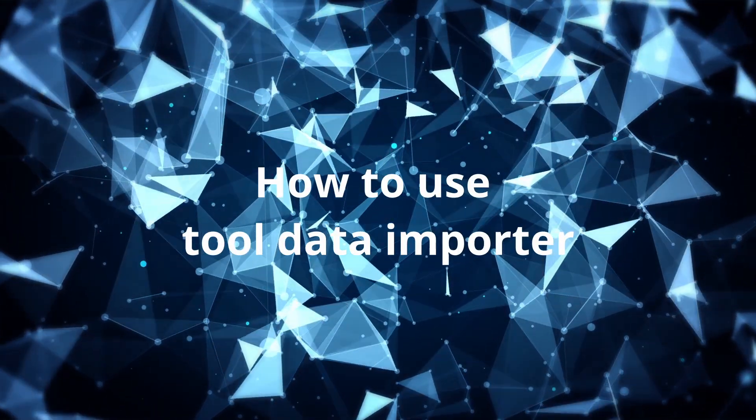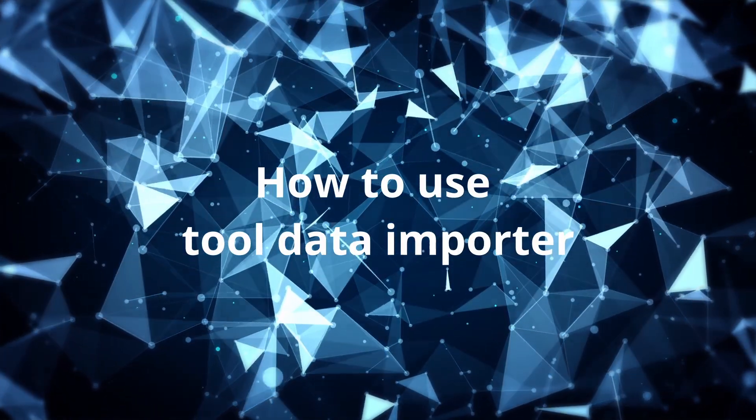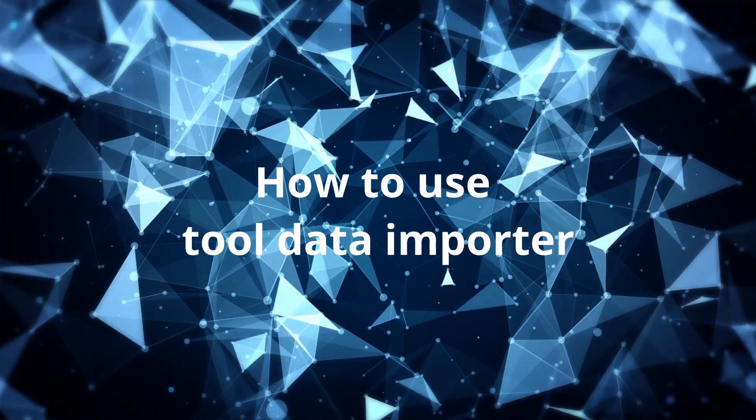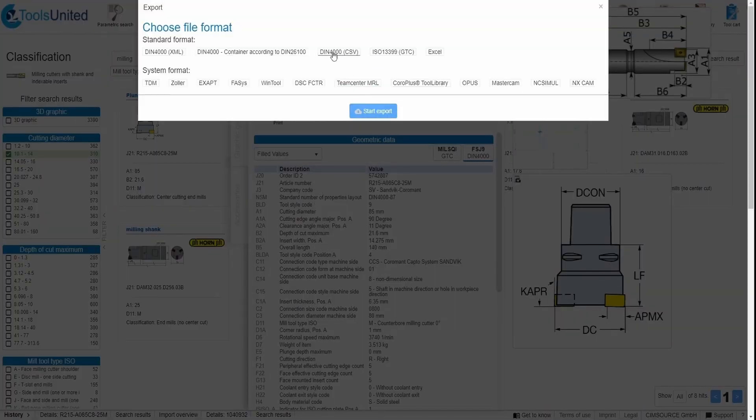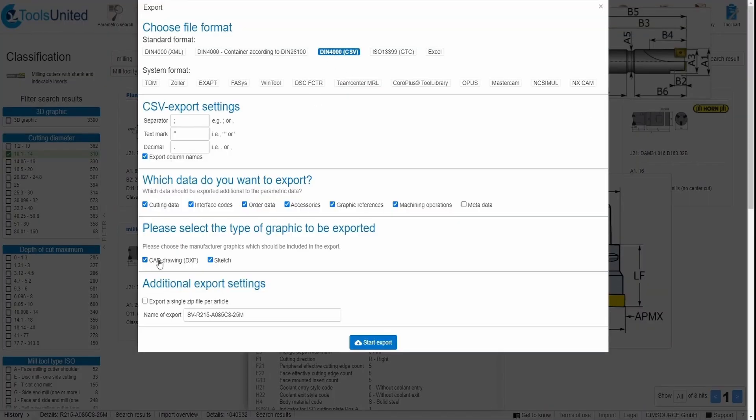Hello everyone, today we'll be going to see how to use Tool Data Importer. Choose a tool from the web, export the file and download it.